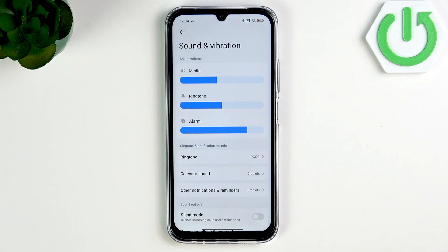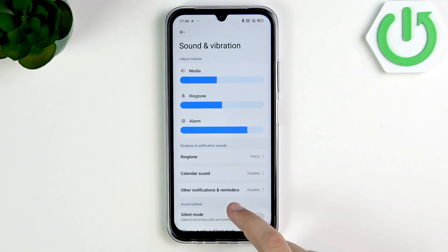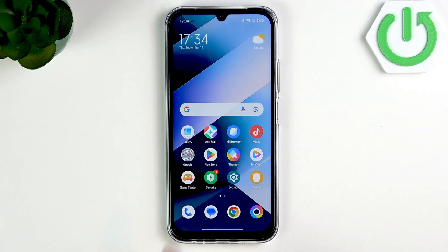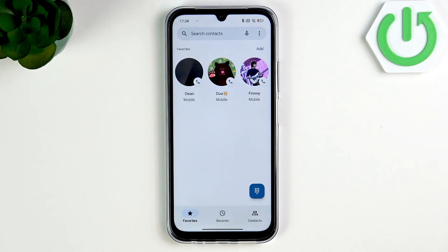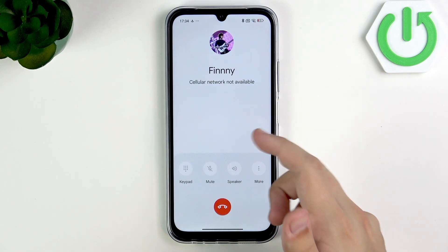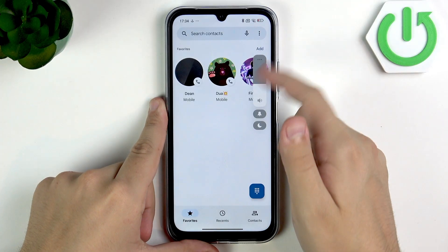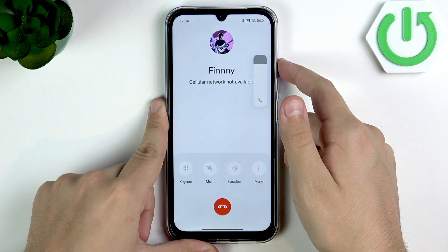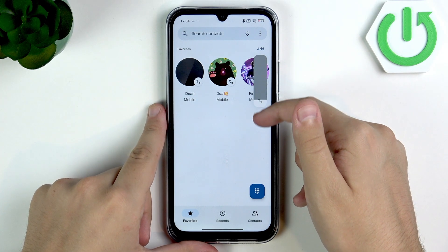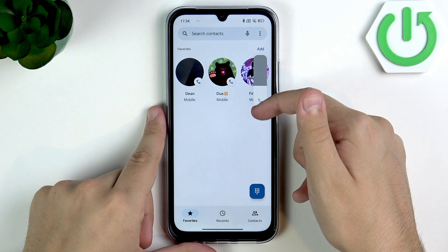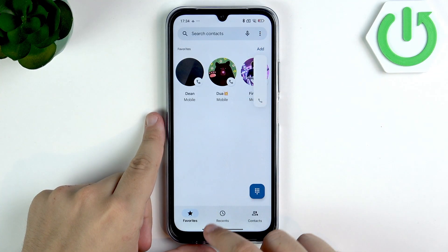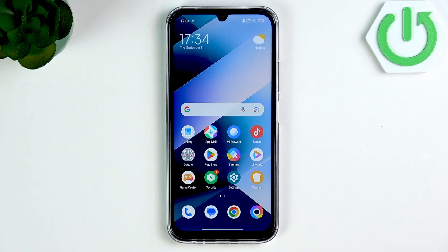If you want to change the call volume, you need to have a SIM card. Go to the Phone app and call somebody. Once on an active call, you'll be able to change the call volume — as you can see, this is the call volume. You can change it just like that. Make sure to set it to the max.